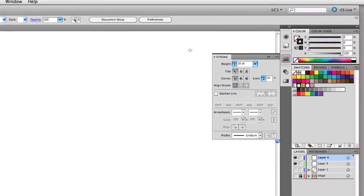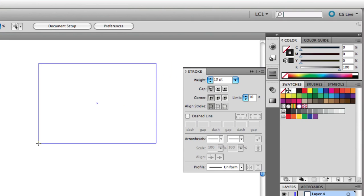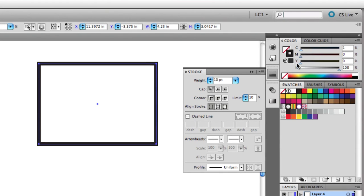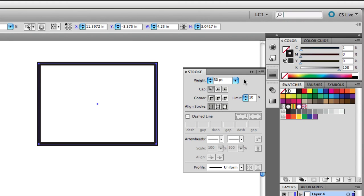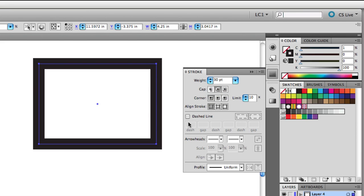To begin, I'll draw a rectangle with the Rectangle tool, the shortcut is M, and give it a Stroke and No Fill. Now to make this border, in the Stroke panel, set the Stroke weight to 30 points. Then choose the Round Cap option, and just leave the other options at the default, and then check Dashed Line.